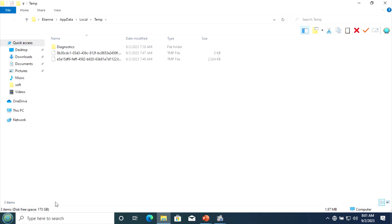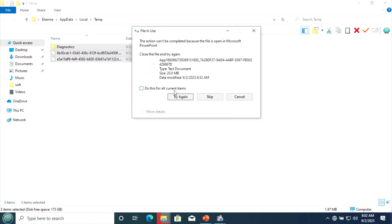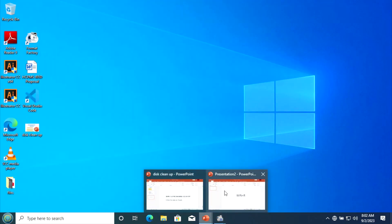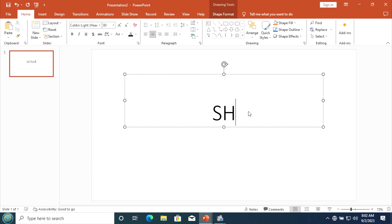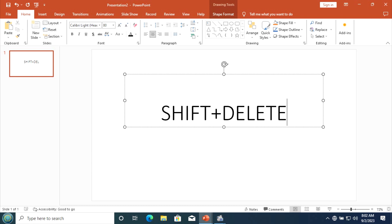After pressing OK, those are the unnecessary files or the temporary files. Here you have three files only, but most of the time you will see many files which are temporary. Then select all and then press Shift+Delete, then click OK. You can skip some files. The Shift+Delete combination shortcut helps us to delete the file permanently.